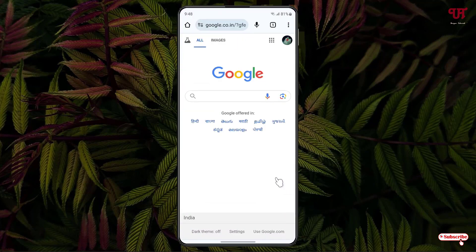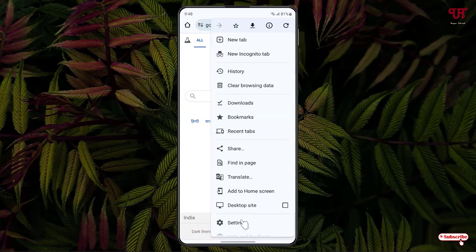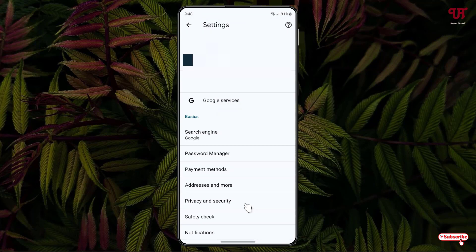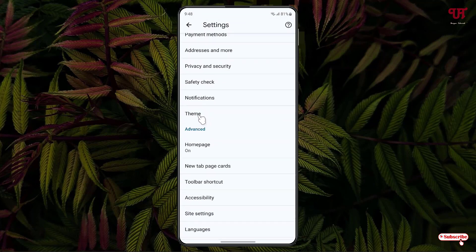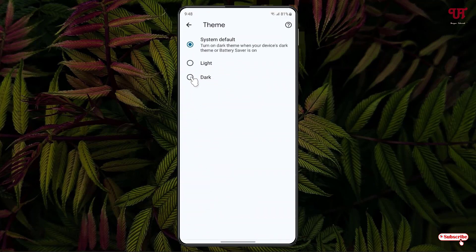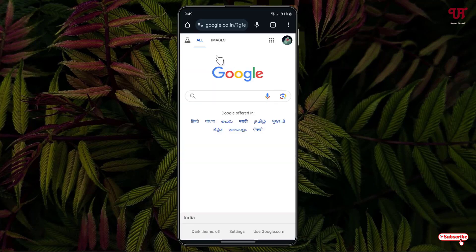First, let me show you. Just click on this three dot icon and click on the settings. Just scroll down below. Now you will see here Themes. Just click on it. Now if we apply the dark option, now still you can see the website has not turned into dark, right?